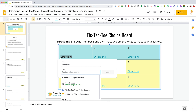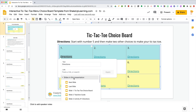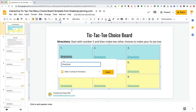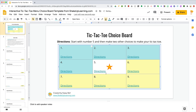Instead of copying and pasting a link, go to 'Slides in this presentation,' find the slide you want to link to, click Apply, and that's it. You can link to directions, questions, answers — anything you want — and create an interactive Google Slide.